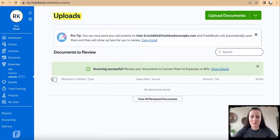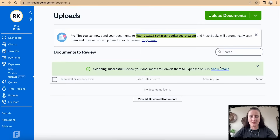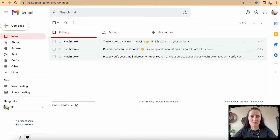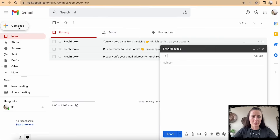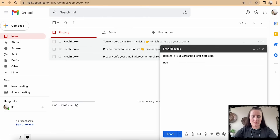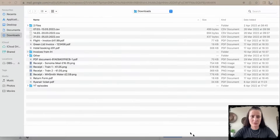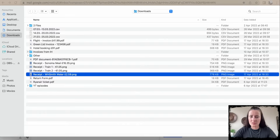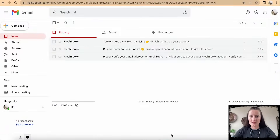The system already allows you to use a dedicated email address. For example, I will send from my email, attach a receipt document, and just send it.